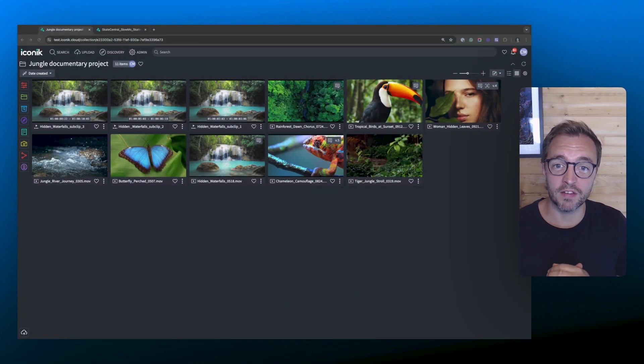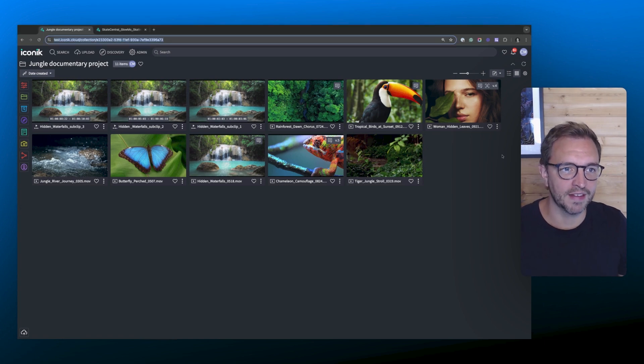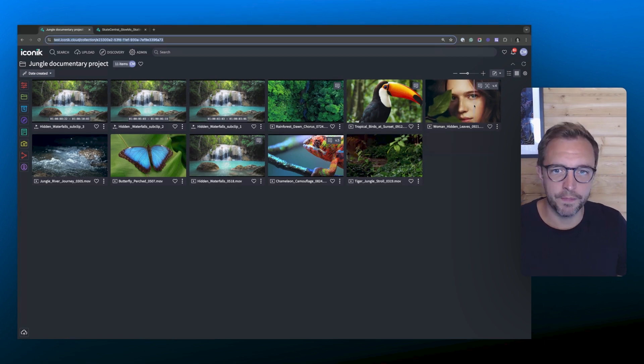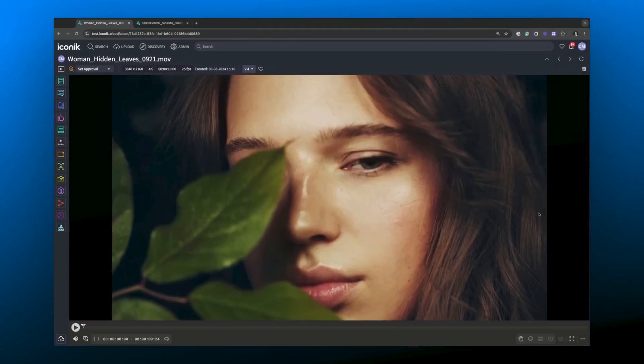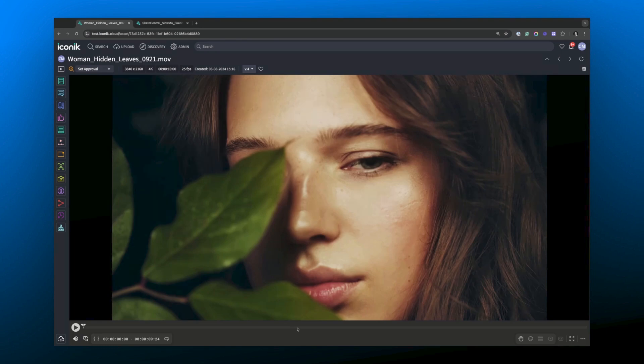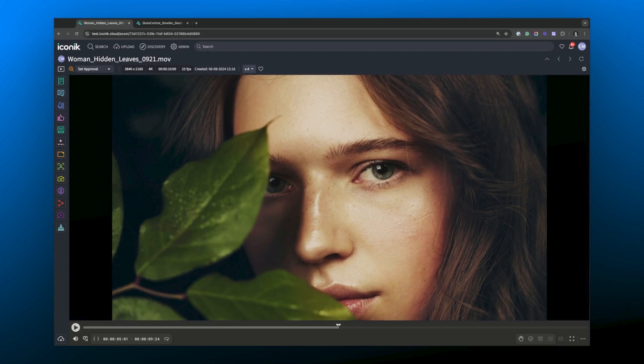So, to kick things off, let's jump into an asset. This looks like a good one. As you can see, straight away, you've got a much larger window here. We're really making your work the focus of the media review experience, and this player window is also responsive. It will adjust to the available space that you give it.